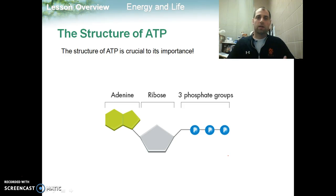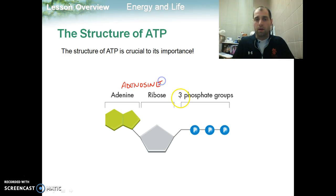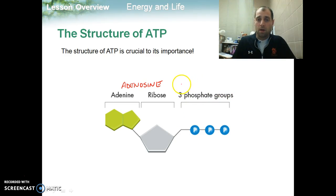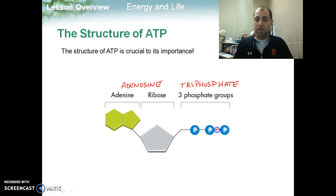So here's the structure of ATP, and the structure is crucial. We have an adenine and a ribose, which together make up the adenosine for the molecule, and that part is really not going to change. What I said was important were these three phosphate groups, which in the name we represent with triphosphate — tri meaning three. Now, each of these bonds that hold these phosphates together are going to require more and more energy, so this outermost bond right here has the most energy of these three bonds.